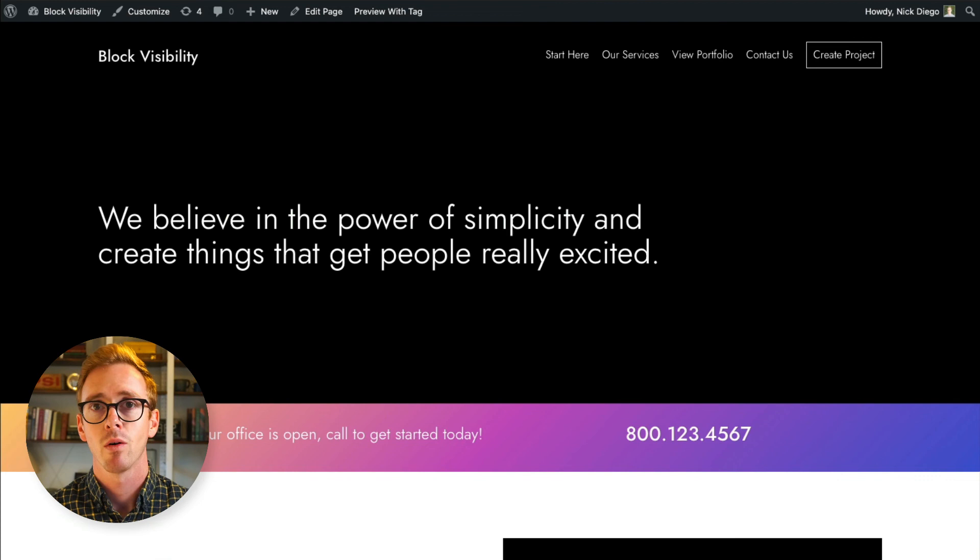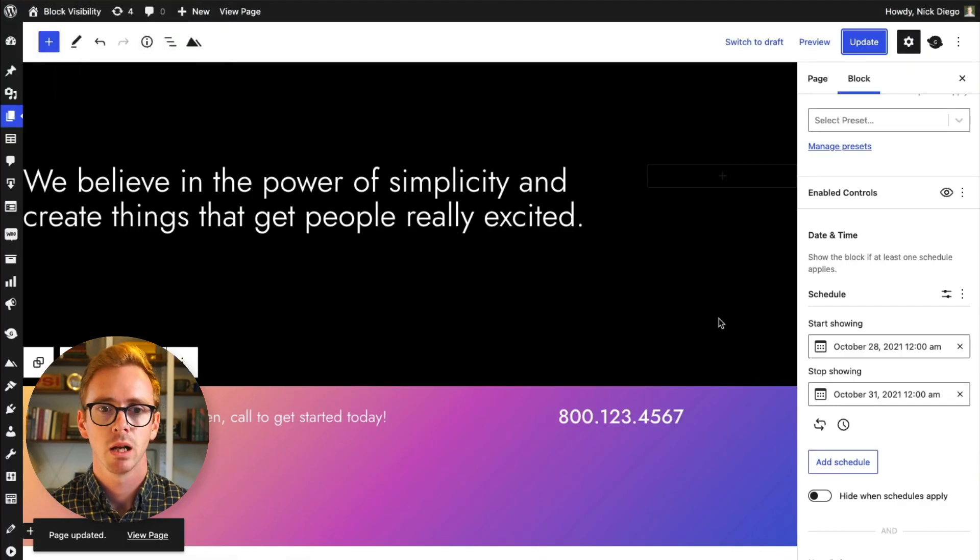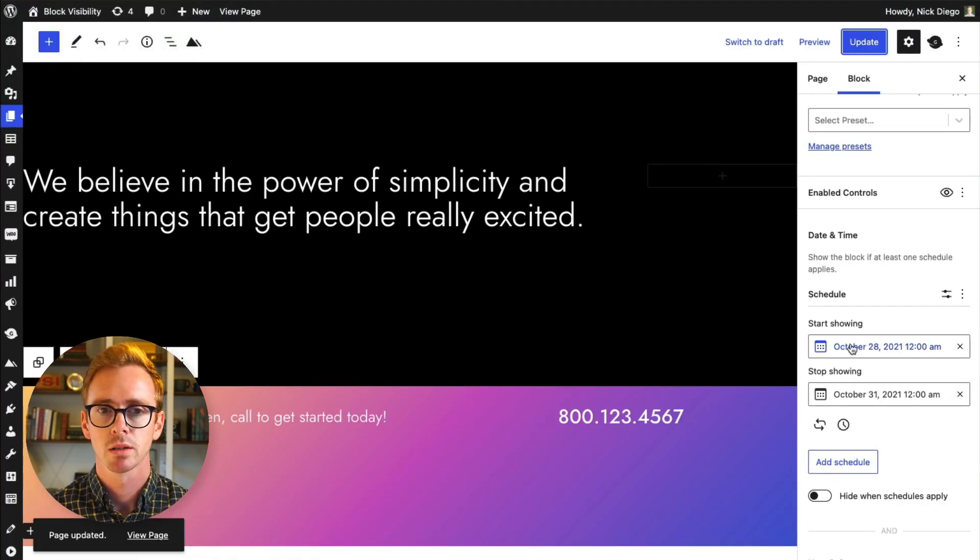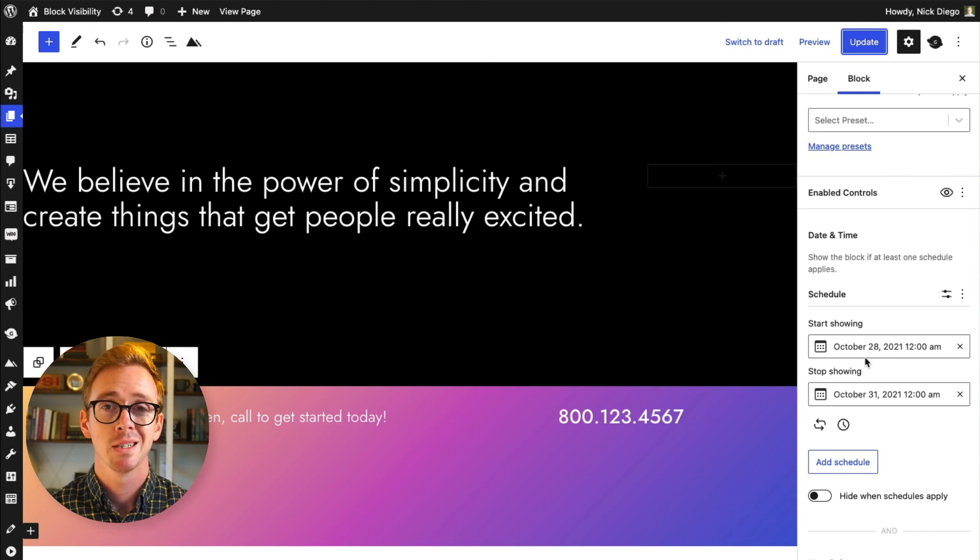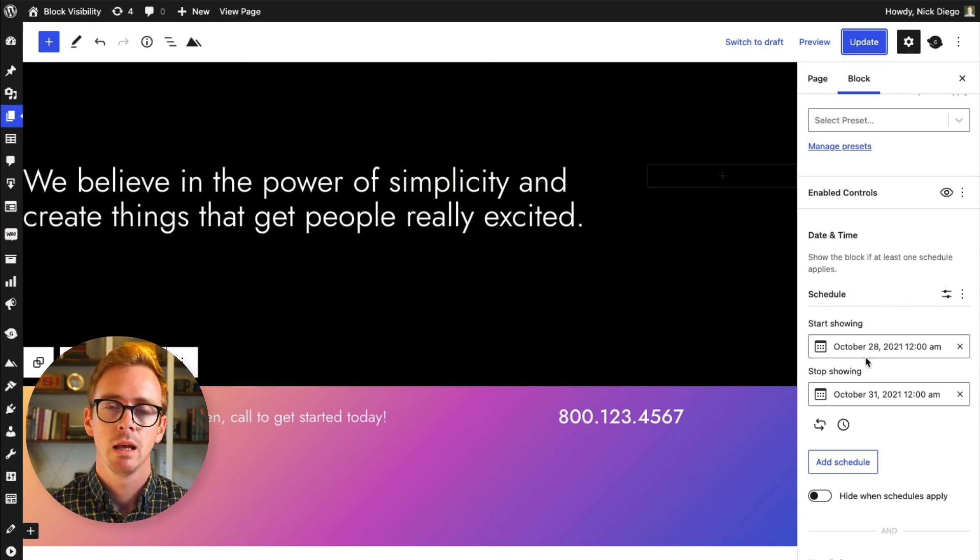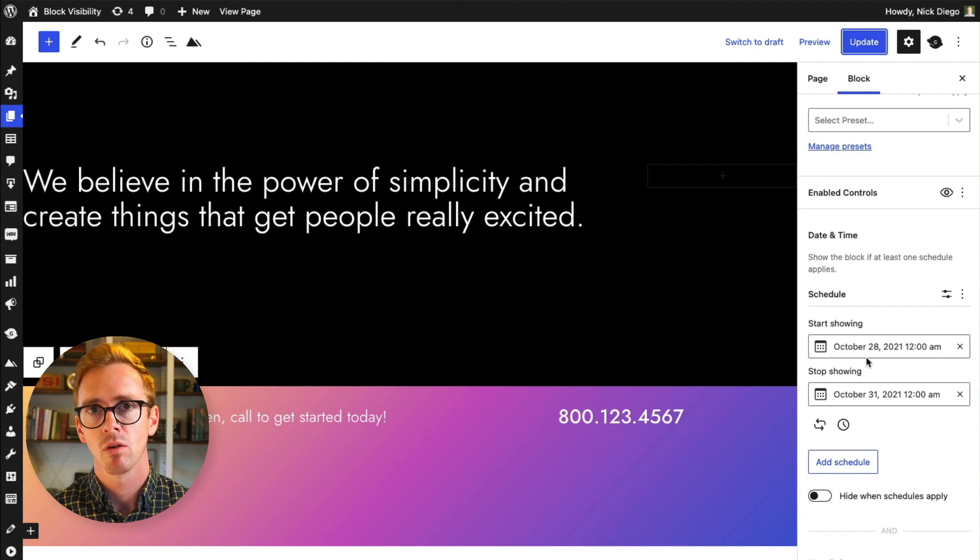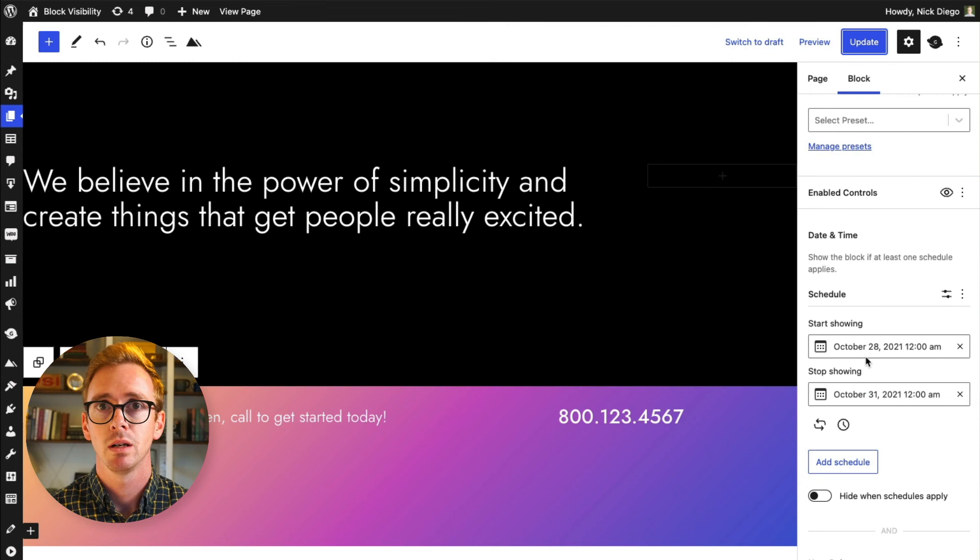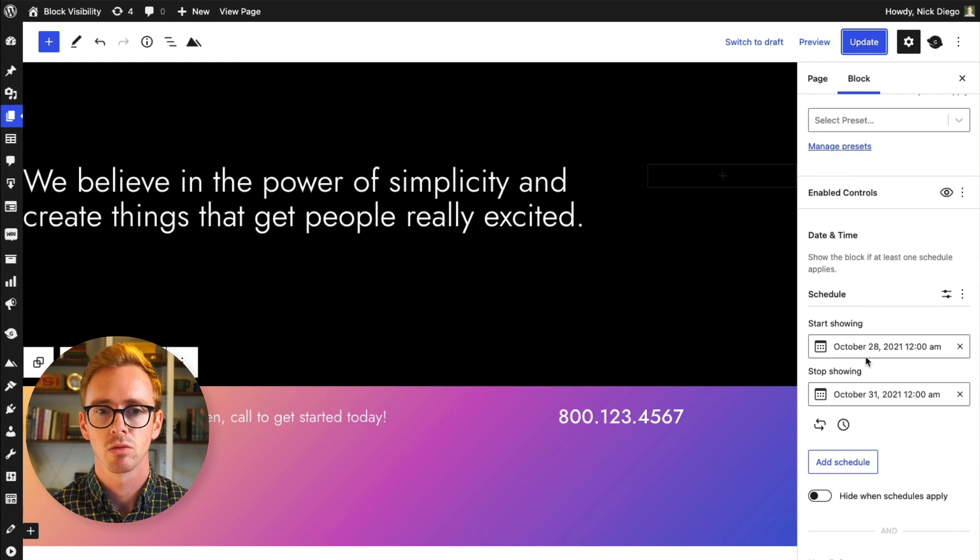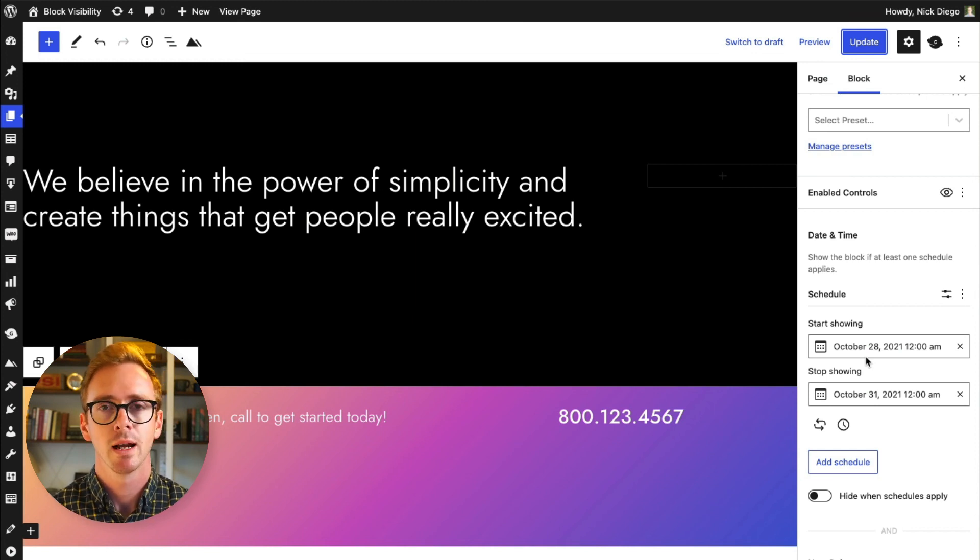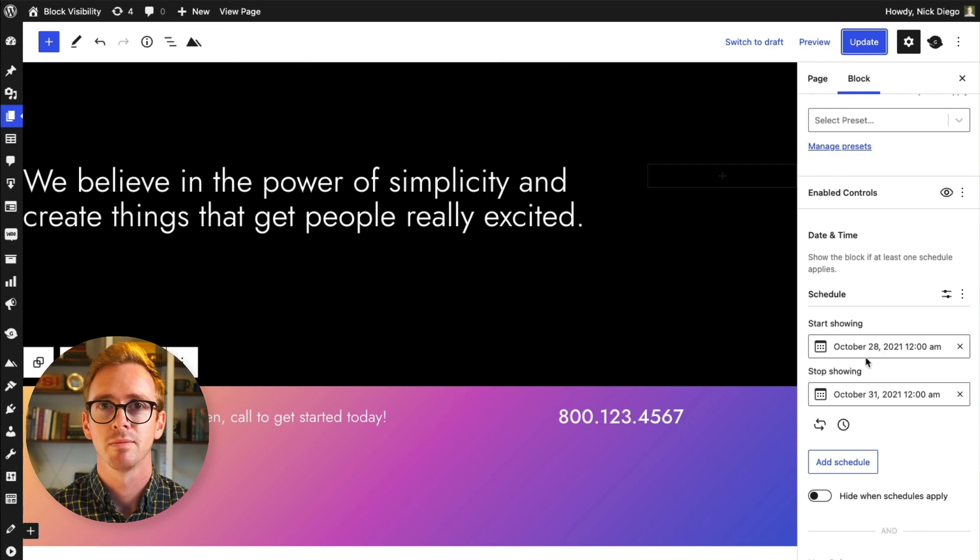So that was a kind of a whirlwind tour of how block visibility works, including some of the pro features that are available. I hope this gave you a taste of just how powerful this plugin can be, and maybe some ideas about how you could use it on your own website. If you're looking for more information, please check out blockvisibilitywp.com. There's a bunch of additional tutorials, and there's deep information on all the different controls that are available, how they work, and how you can use them. Thanks for watching, and thank you for your interest in block visibility.